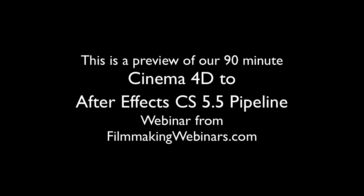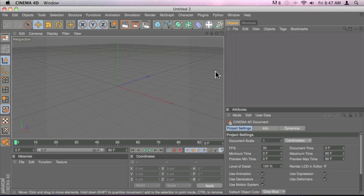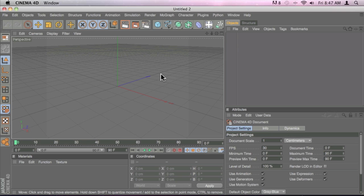Okay, so we saw that in the last section, we knew how to import and export the camera from After Effects into Cinema 4D and the other way around, from Cinema 4D to After Effects.